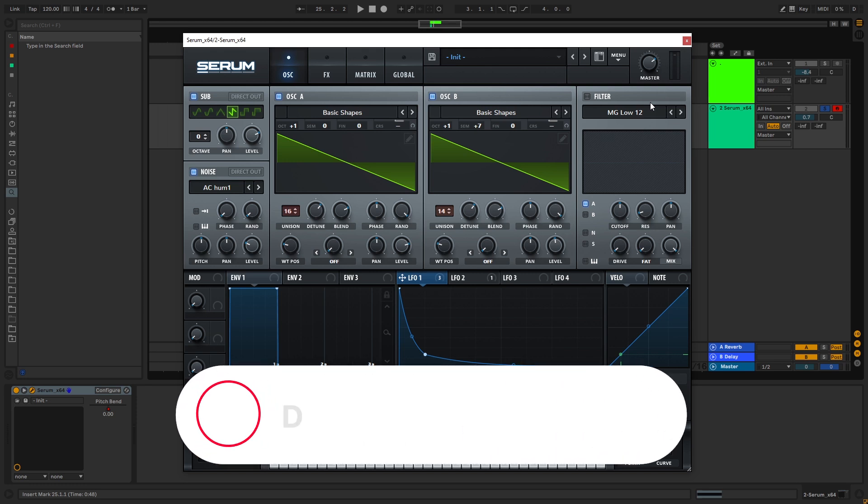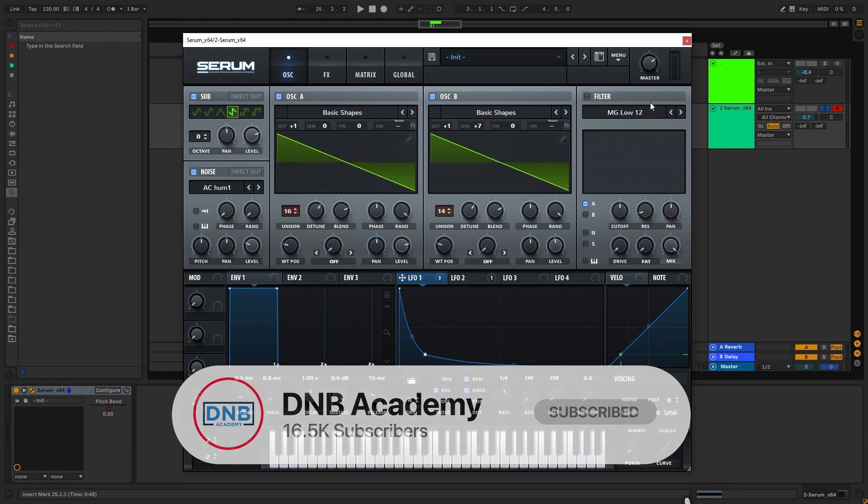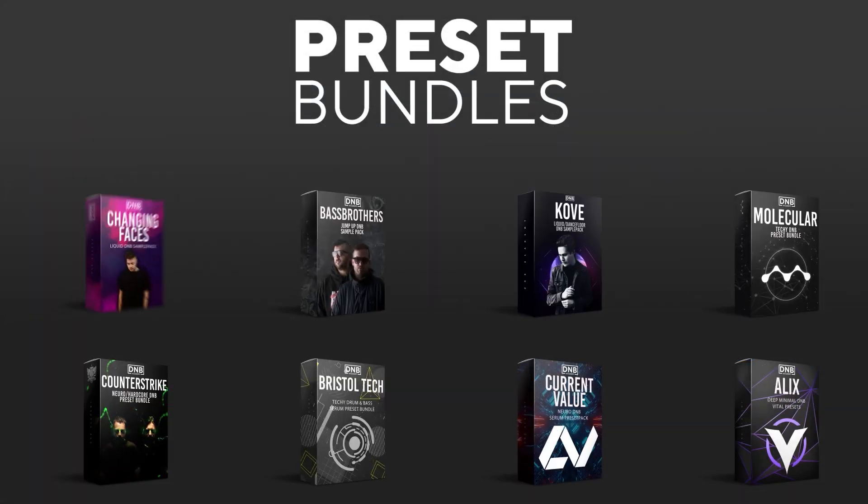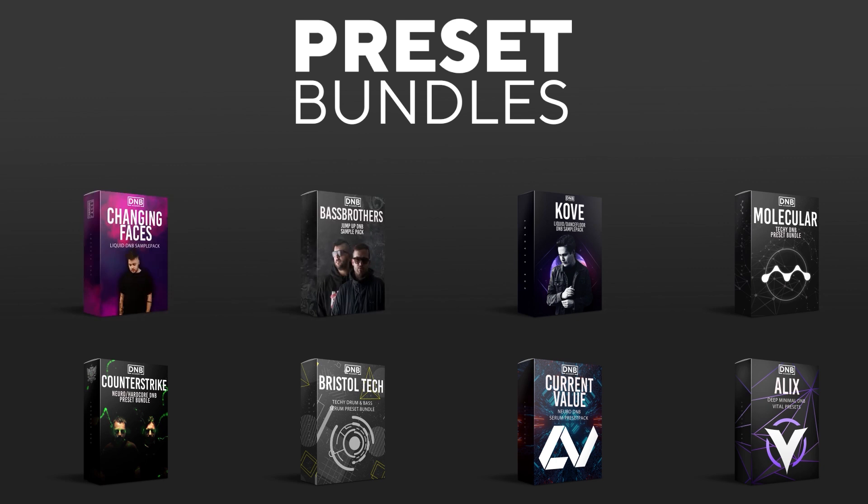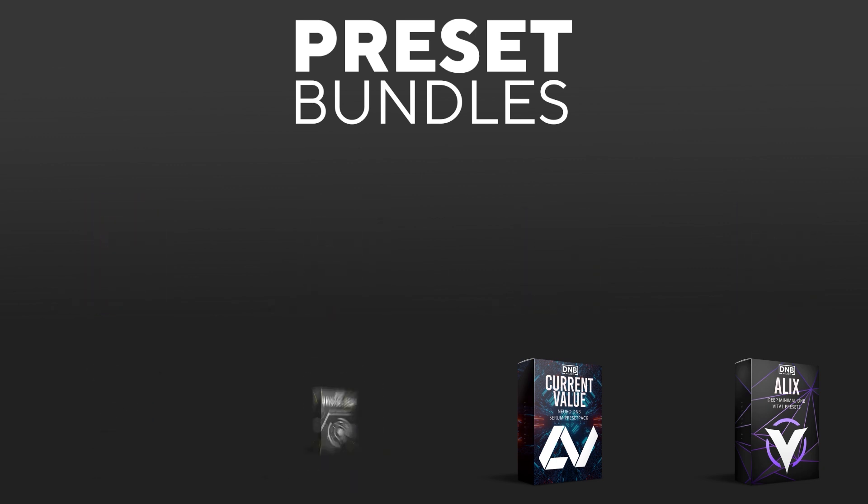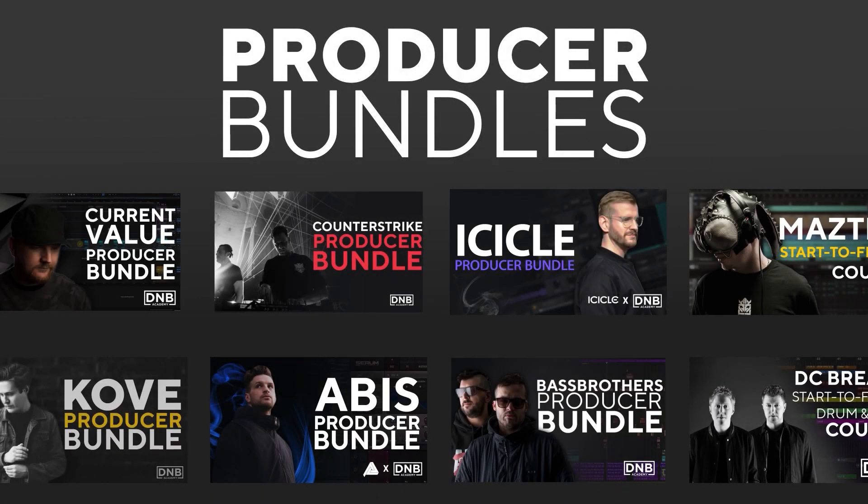But before you get started with the video, make sure you get subscribed to the channel and hit the notification bell to not miss any of our future videos. And if you want to support the channel, consider grabbing one of our products at dmbacademy.com. We have crazy preset packs, we have producer bundles made by pro artists like Icicle, Current Value, Avis, Mastec, and many more.